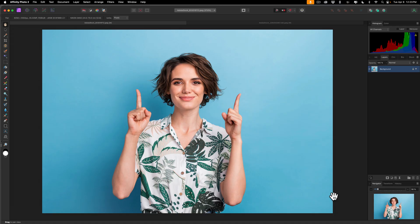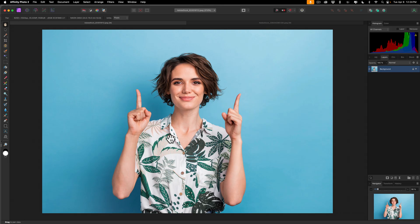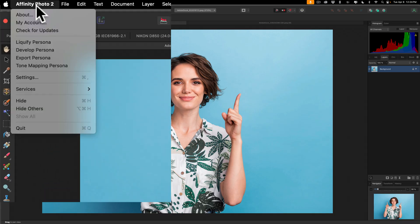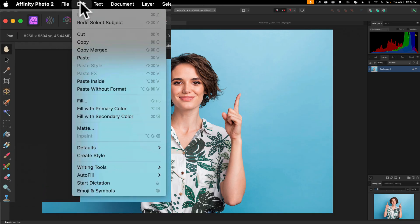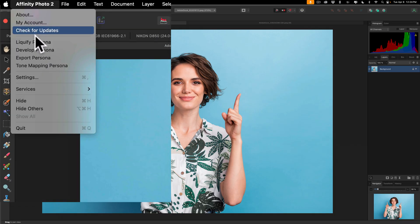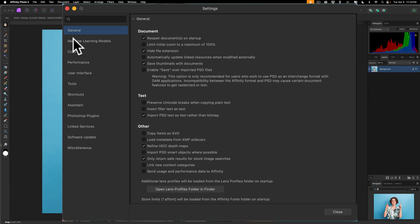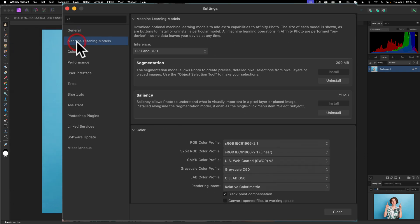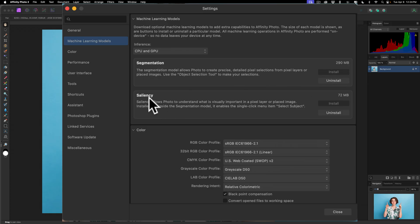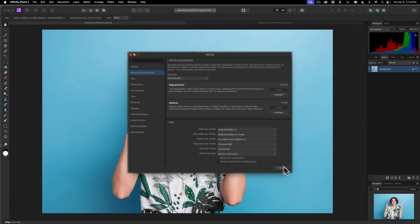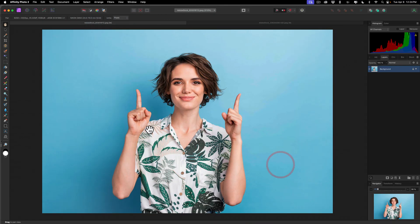Now, let's start out in Affinity Photo. We're going to start with this relatively easy image. This is the model in front of a seamless paper background. This is a relatively easy image to clip out the subject from. But before you could take advantage of the machine learning that is built into Affinity Photo, you have to kind of turn it on. To do that, you're going to go to Affinity Photo 2 Settings. On a Mac, it's under the Affinity Photo 2 menu. On a PC, it's under the Edit menu. Either way, go up to Settings and then go to the second option on the left, Machine Learning Models. And you'll see there's this section Segmentation. You're going to click Install. And then where it says saliency, you're going to click Install there as well. And then once you do that, you'll have the machine learning ready to go.